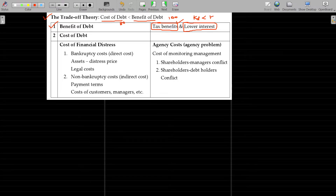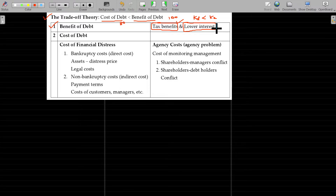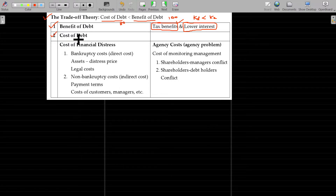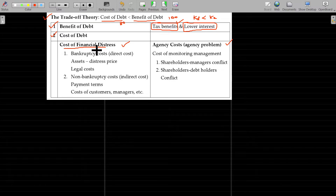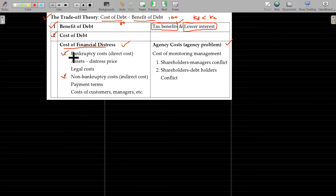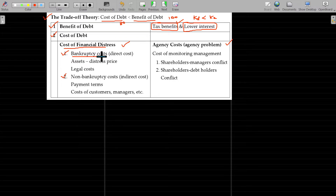Cost of debt is always cheaper than the cost of equity — normally debt carries a lower interest rate. But why do you lose that benefit? Because of the cost of debt, we have two aspects: cost of financial distress and agency cost. Under financial distress, there is bankruptcy cost — in case of non-payment of interest or any installment, your business will go bankrupt.